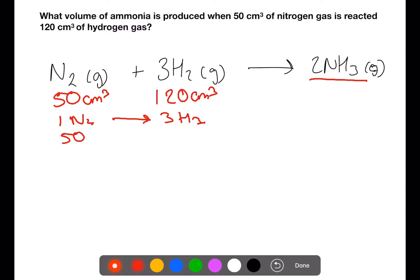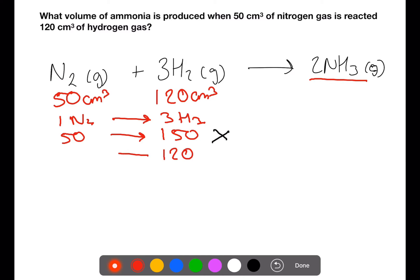If we take the 50 centimetres cubed of nitrogen, we need to have 150 centimetres cubed of hydrogen. We can see from the information we don't have this much. If we start from the 120 centimetres cubed of hydrogen, we would need 40 centimetres cubed of nitrogen, which we do have.